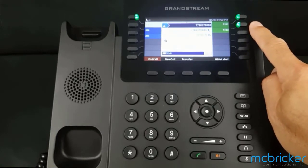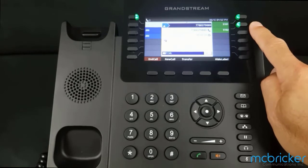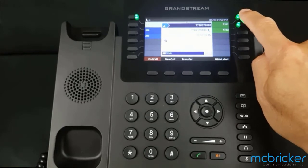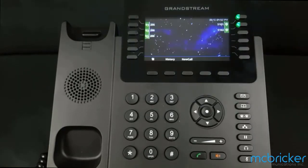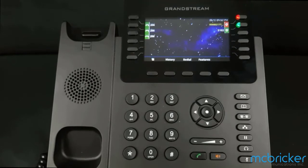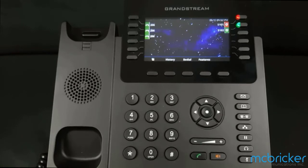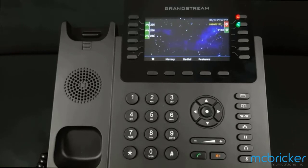If a park button is lit green, it implies that it's vacant. Select it once and it will flash red — the call has now been parked. You can go to any other phone and press the red park button to pick the call up. When the call has been retrieved, the park button will turn green again, indicating it's vacant.